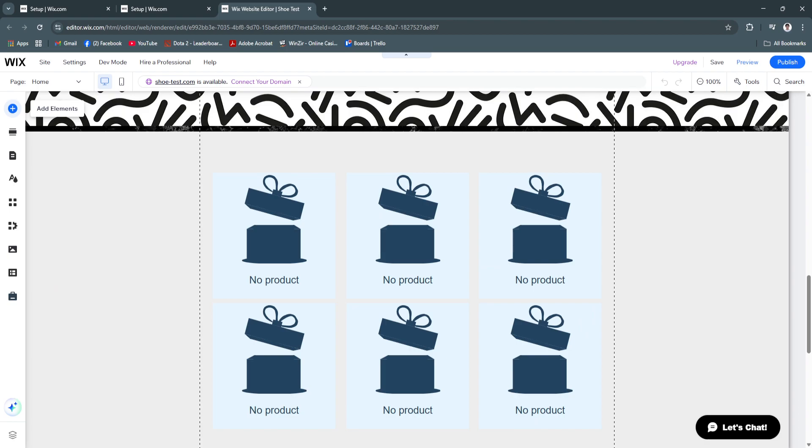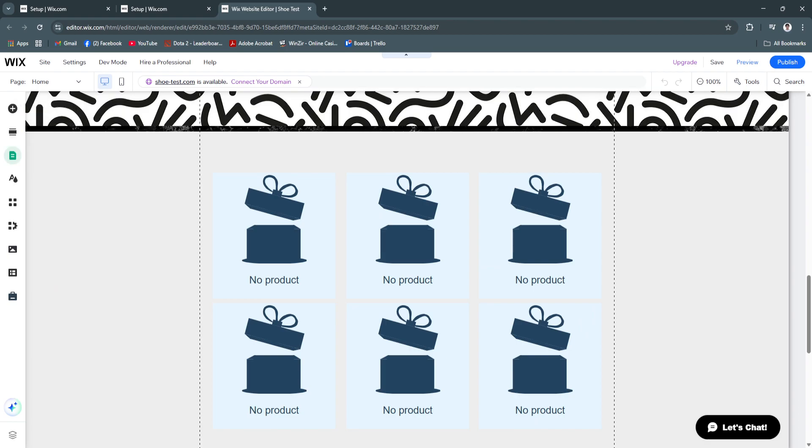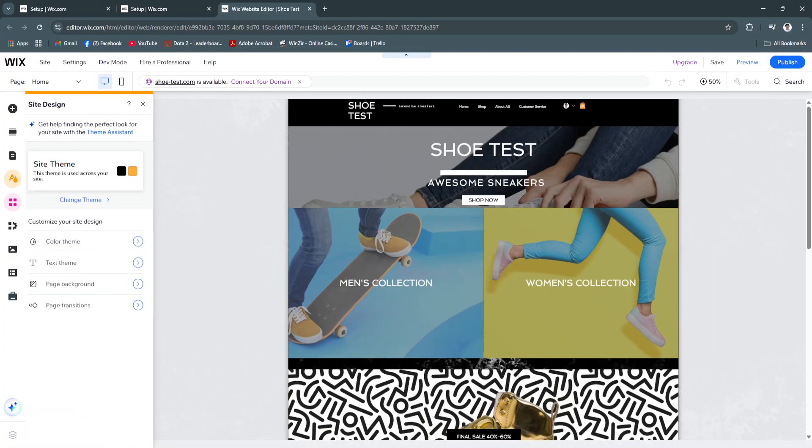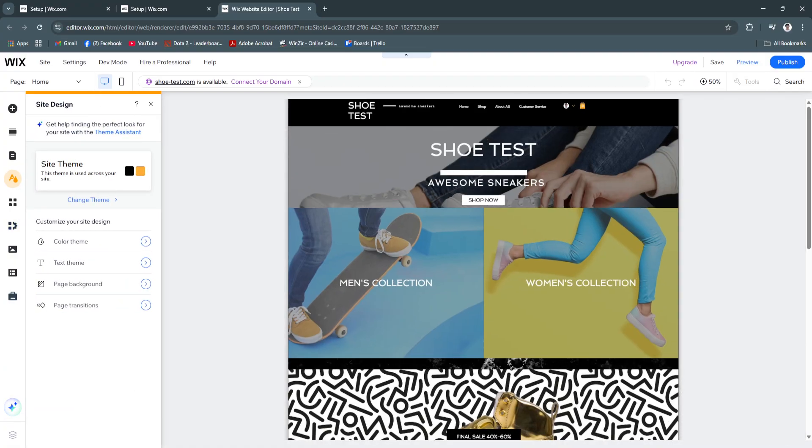I can add elements, sections, pages, text, site design, and all of this. And of course, their newly featured AI.